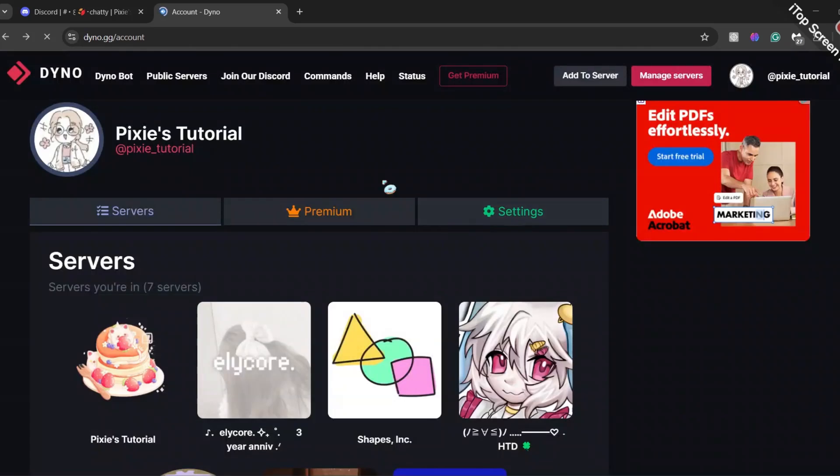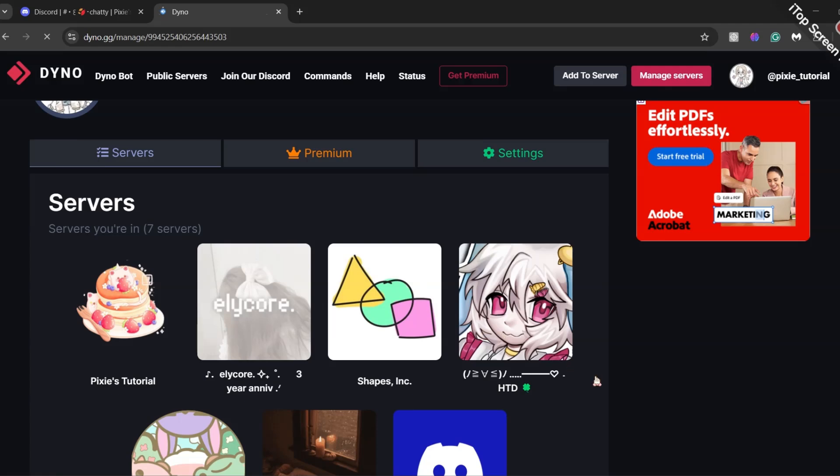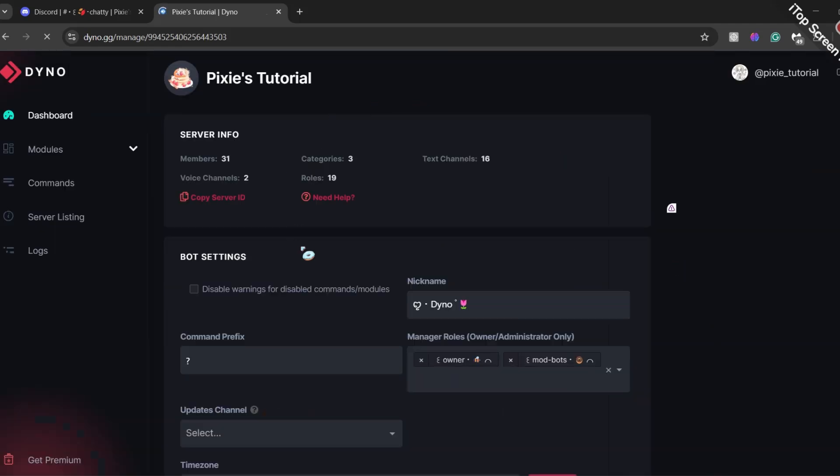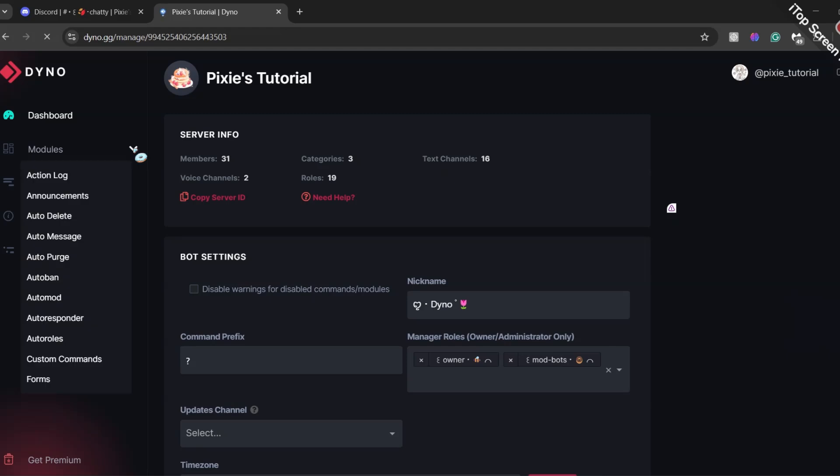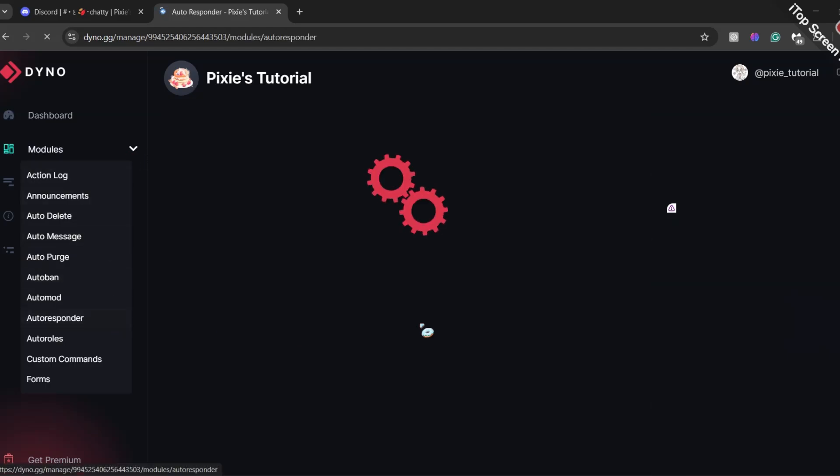Let's go to Dyno's dashboard. Log in with your Discord account and select the right server. On the left-hand side of your screen, click Modules drop-down. You will find Autoresponder. Click that.